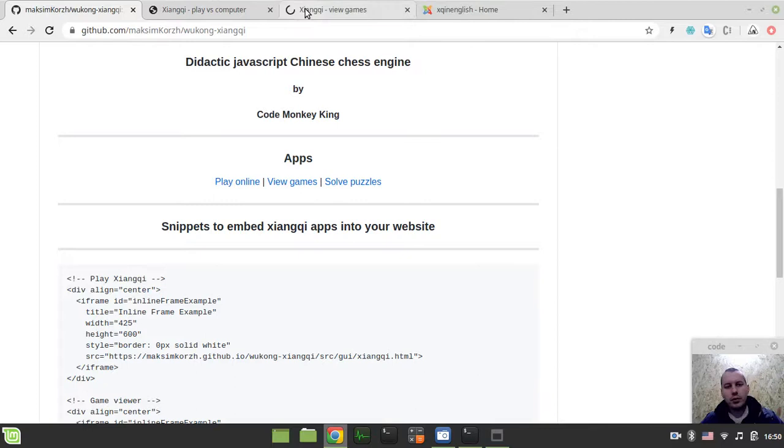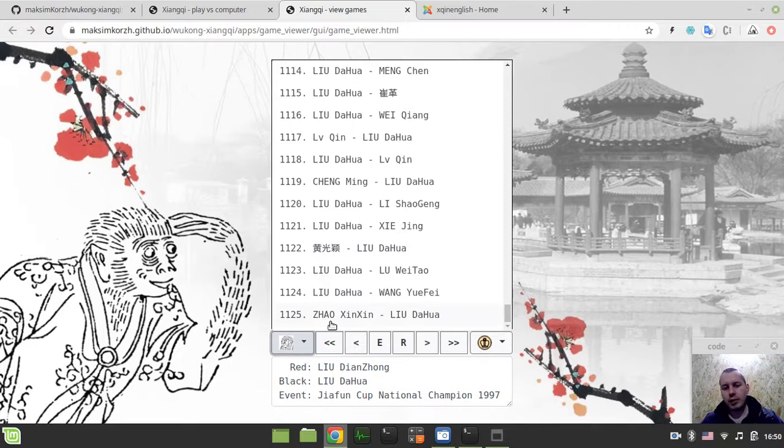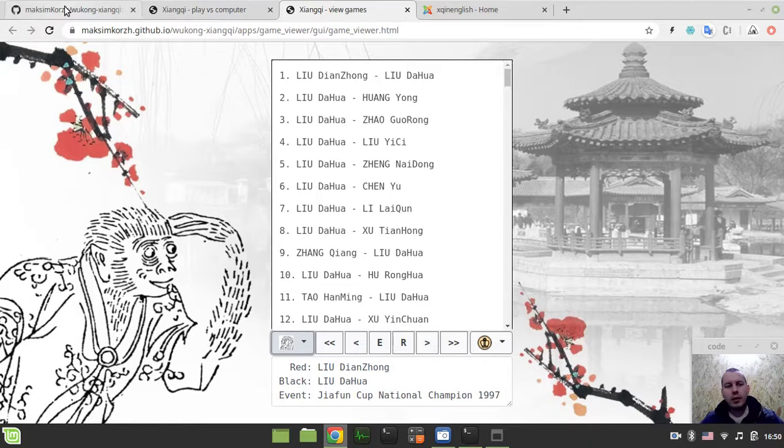This one is to view the games by grandmasters. I have a bundle collection of 1,125 games played by Chinese Grandmaster Liu Da Hua.